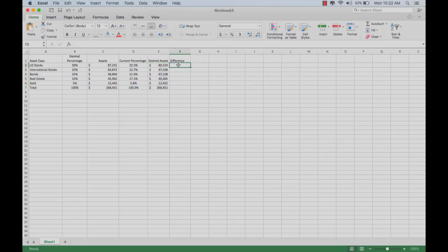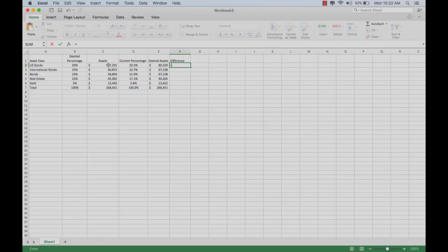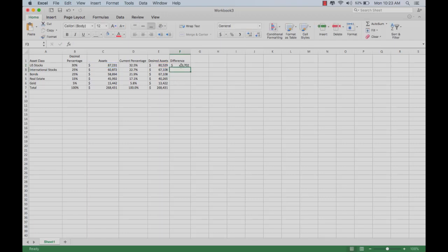All that's left is to calculate the difference. The difference is very simple. It's going to end up being what you have in there minus what you want in there. In fact, maybe we'll do that the opposite way, E2 minus C2.